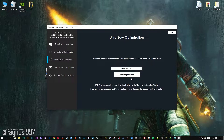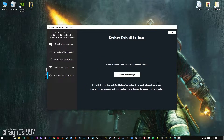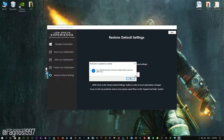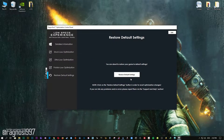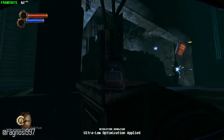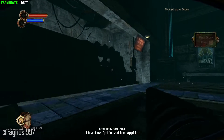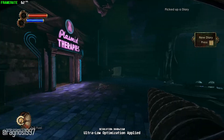Feel free to experiment with the resolutions and optimization methods to find what suits your system the best. If you are not happy with the optimization results, you can always restore your game to default settings. Simply select the restore default option and your game will be reverted to default settings.